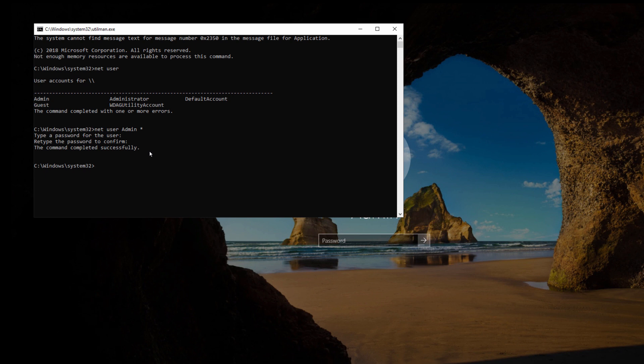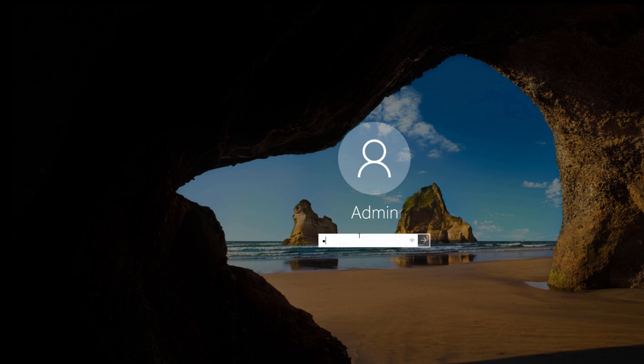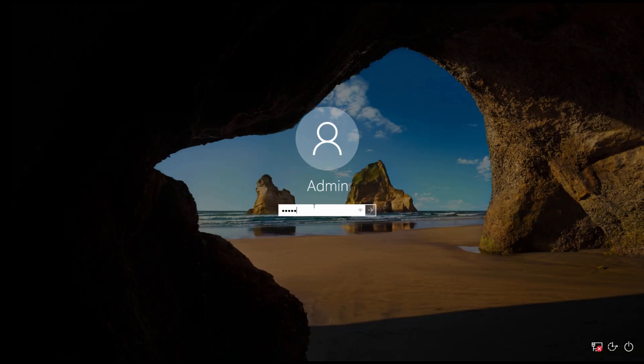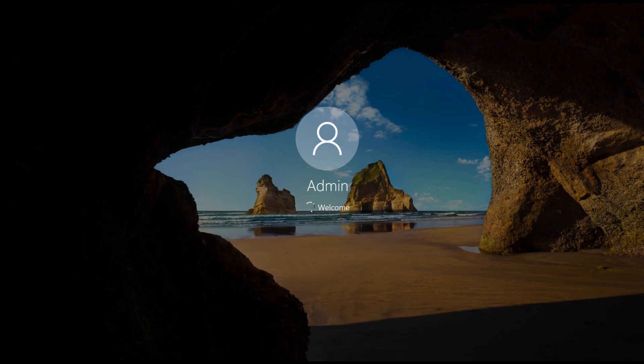To check the password, you just need to exit it by writing exit and go to the login section and type your new password there. And you will be able to log into your Windows 10. This is how you change Windows 10 password.